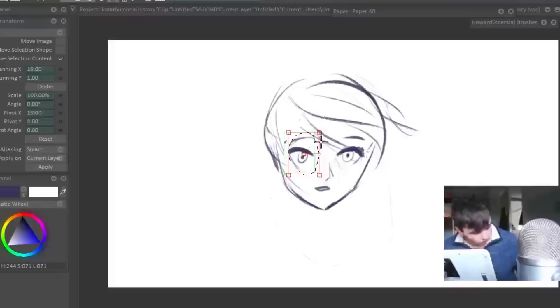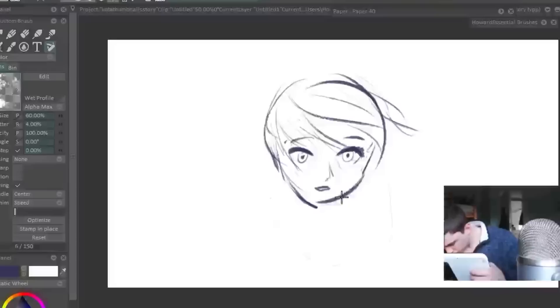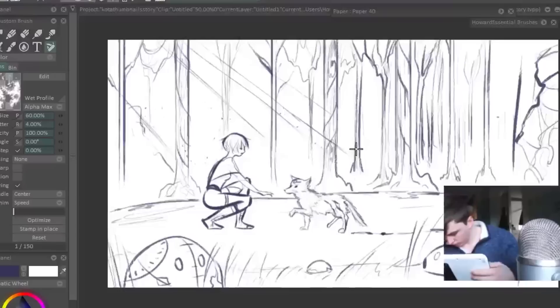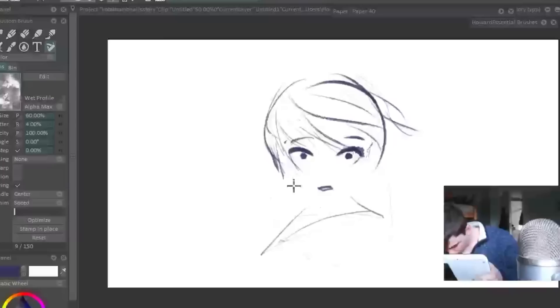Ever since I learned basic photo manipulation skills in Photoshop, it has greatly helped me to be more efficient in the way I create visuals. So I highly recommend investing the time into learning basic photo manipulation skills.